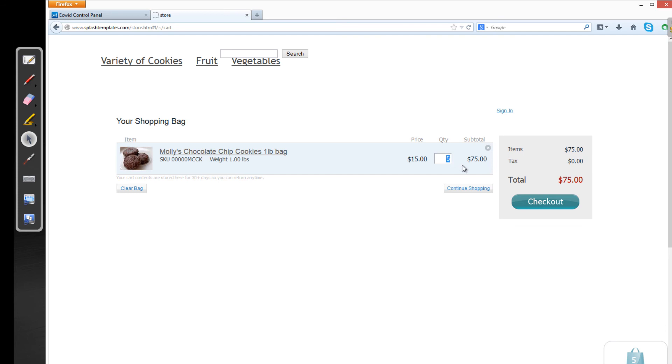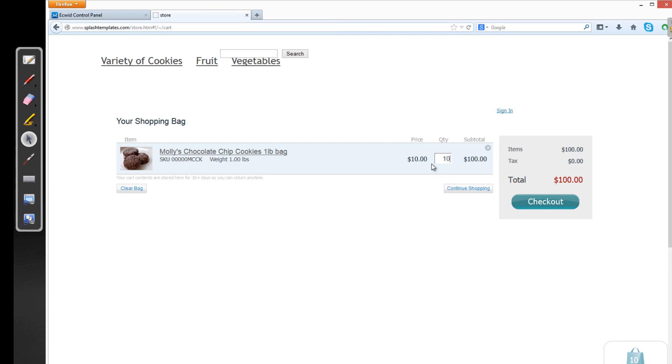So you get a price point of $15 if you buy five to nine bags of cookies. Now, if we set this to 10, you'll see that now it changes the price point to $10 if you order 10 or more bags of cookies. And you'll see that we pay $100, indicating that we do indeed pay $10 per item. So hopefully you understand those concepts.